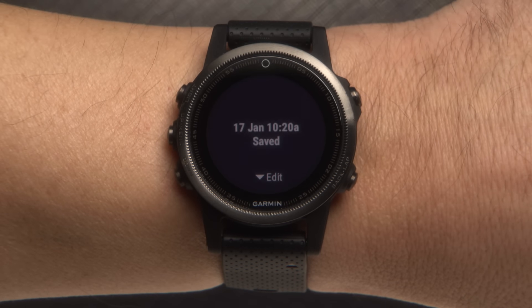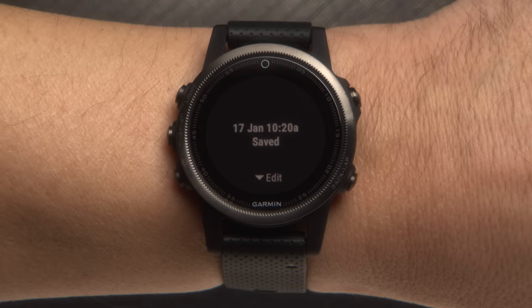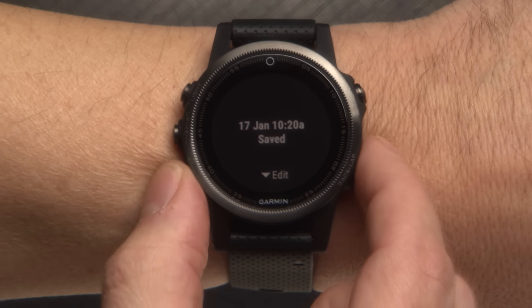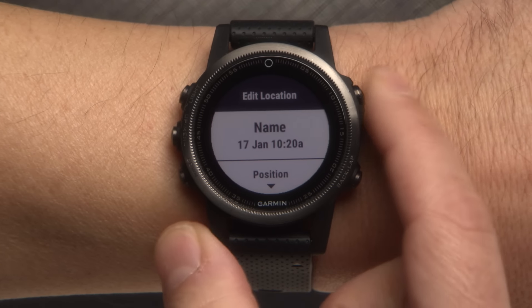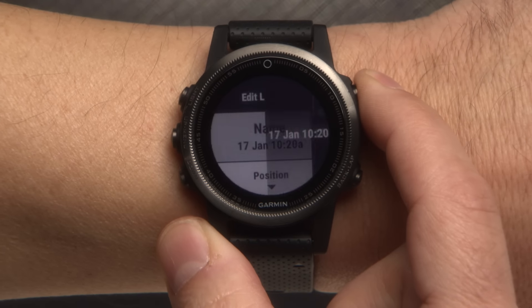If you'd like to name your location, just push the Down button and then Start Stop.